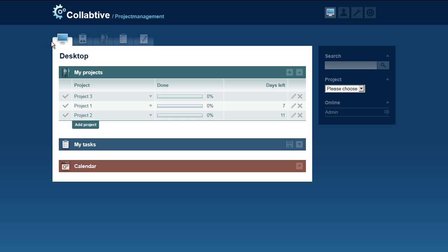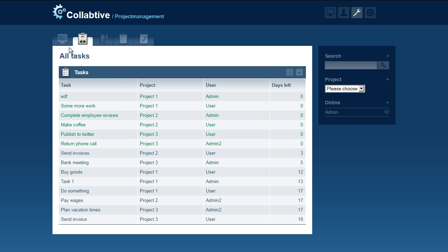It creates an additional tab named All tasks in the desktop view. It is only visible for users with admin rights. Clicking this tab takes you to an overview where all open tasks are listed.